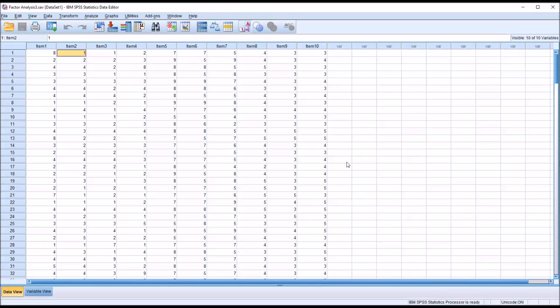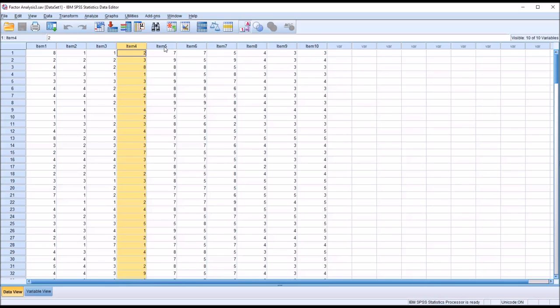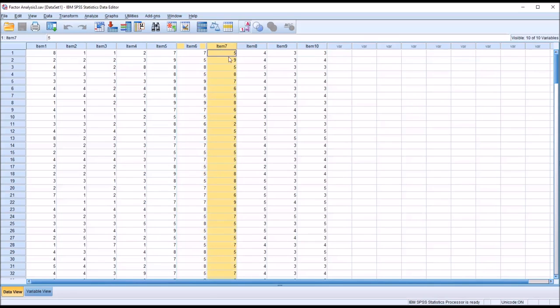In this situation, we would use an EFA to see if any of these items group together into what we refer to as a factor. For instance, we may believe that items 1, 2, 3, and 4 measure one construct, and items 5, 6, and 7 another, and items 8, 9, and 10, a third construct. That is the case here with the way I have arranged these data.